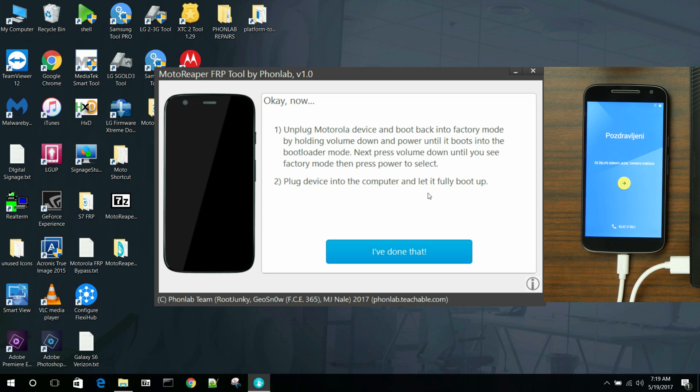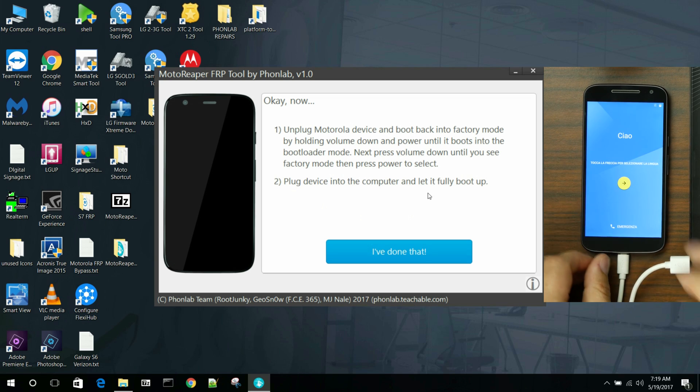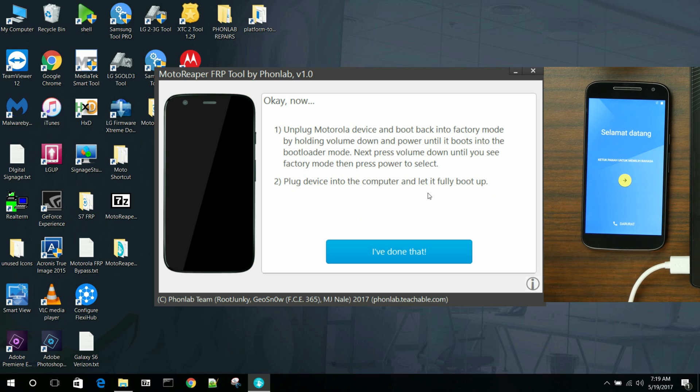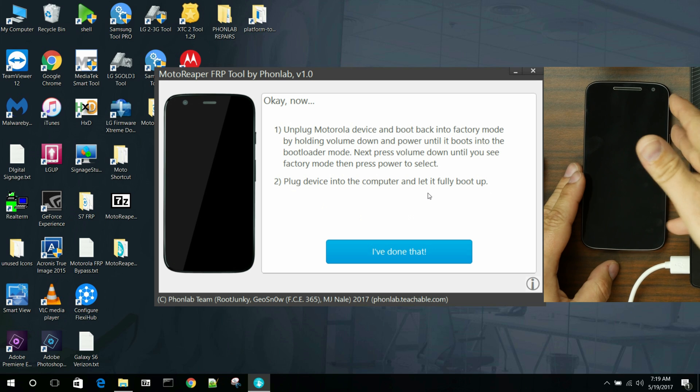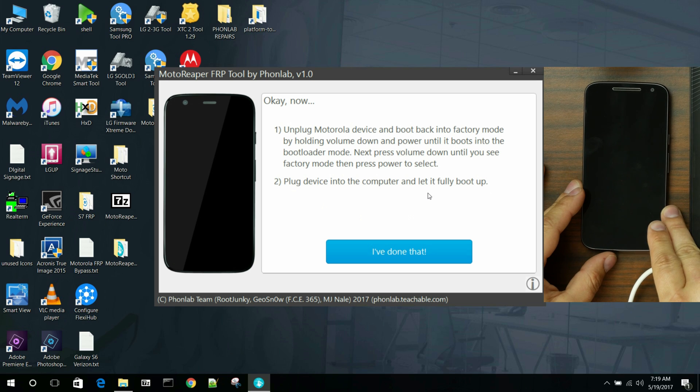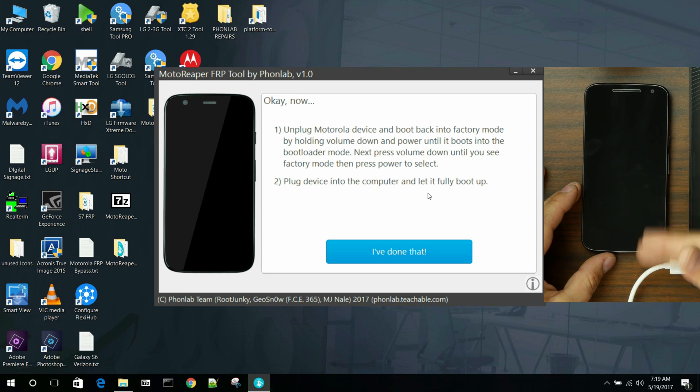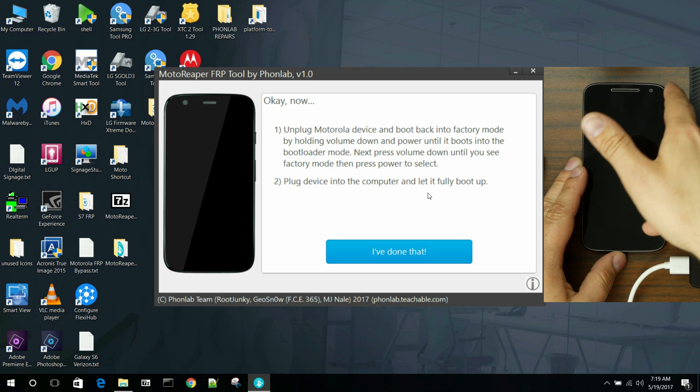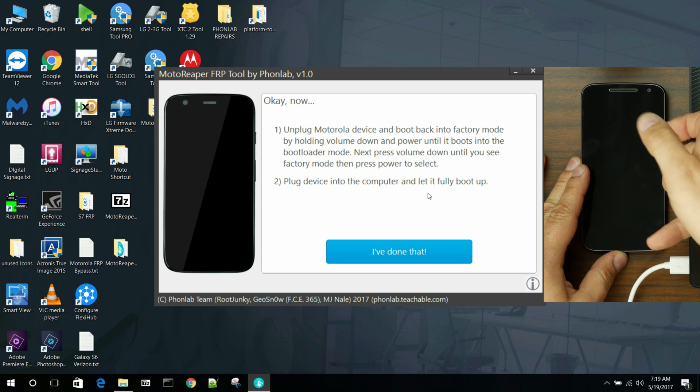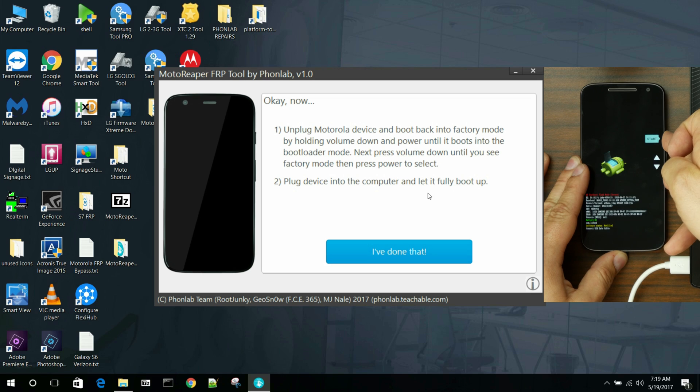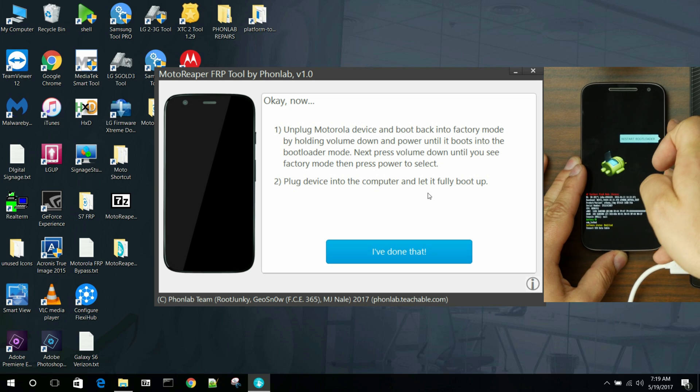So from here, we just have to unplug the device. Normally it shuts off by itself. On all the new models, it shuts off by itself. You might have to turn it off. Now we're going to hold volume down and power one more time to get into bootloader.